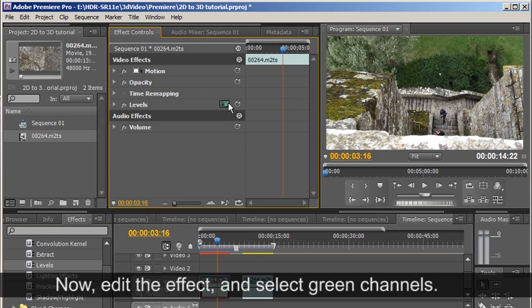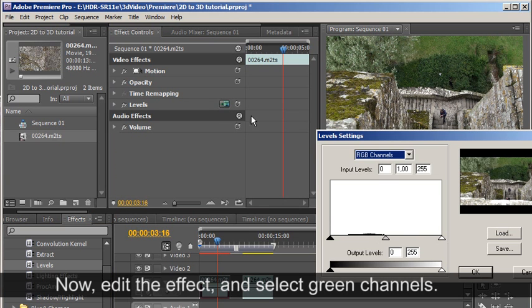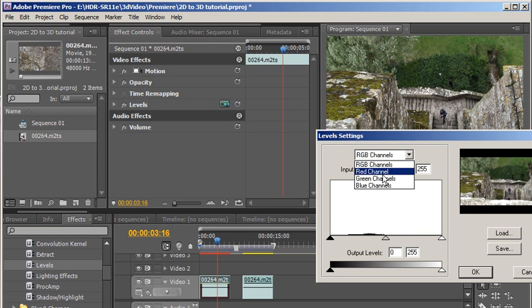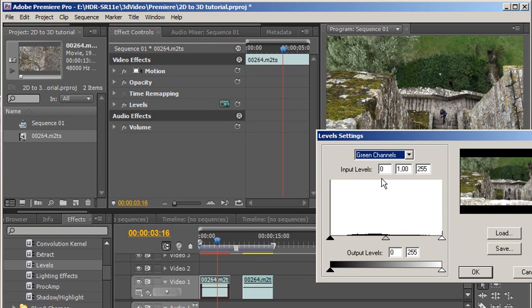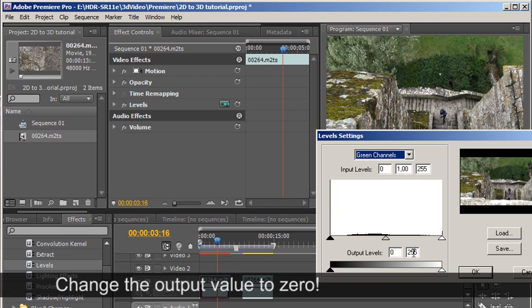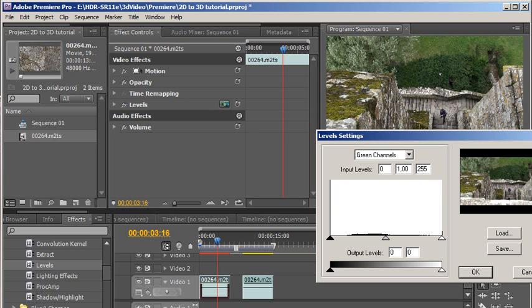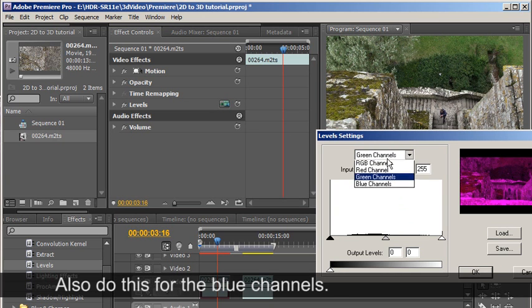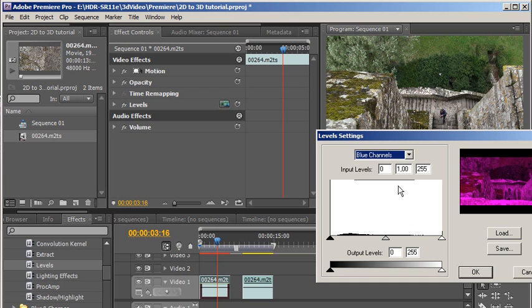Now, edit the effect and select green channels. Change the output value to 0. Also do this for the blue channels.